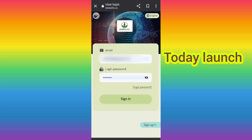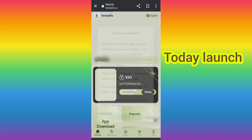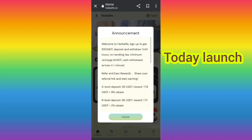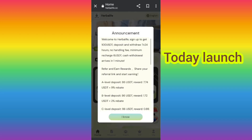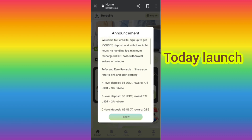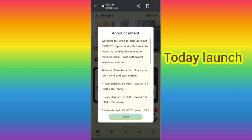After signing up your account, you will see this interface. On this page you can see the latest announcements of the website. You will get 100 USD at signup in the VIP.